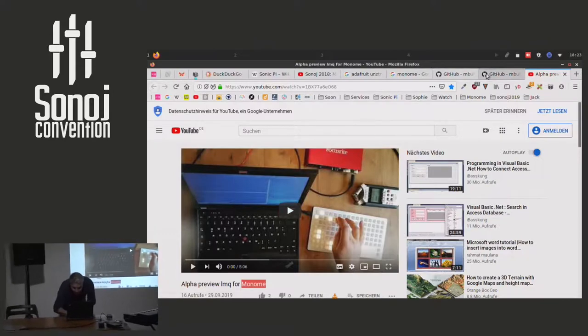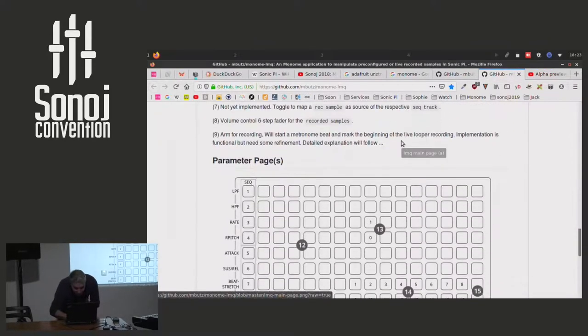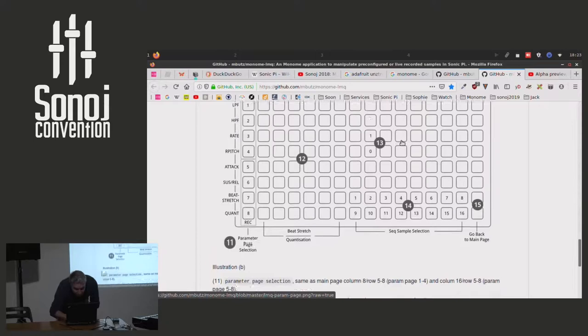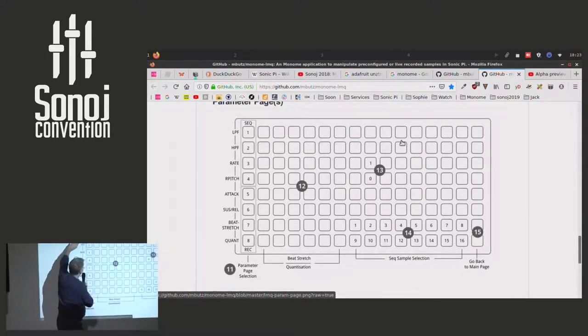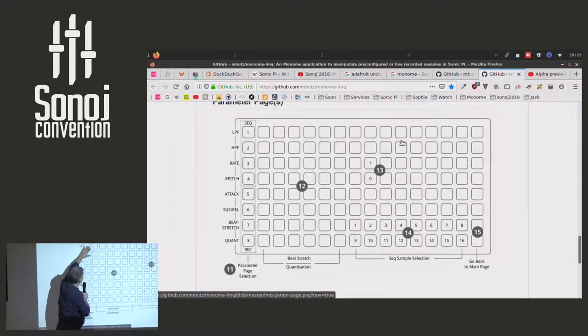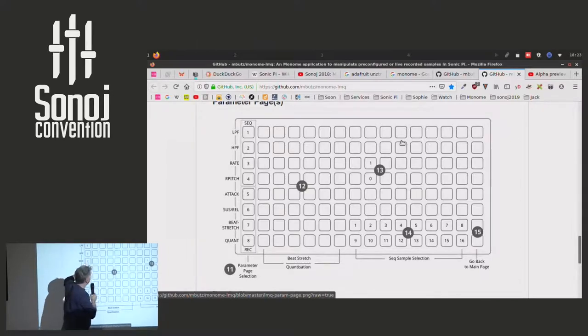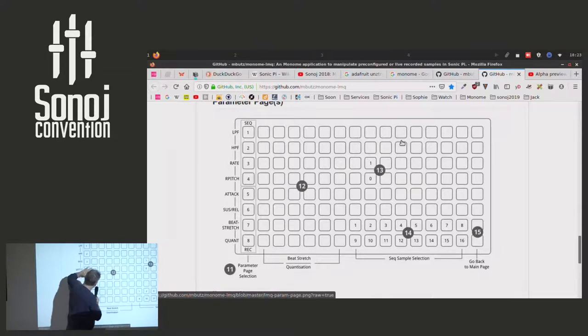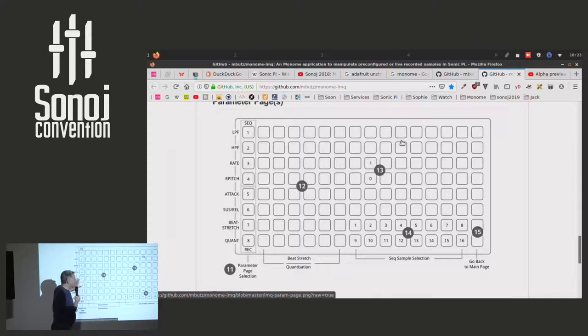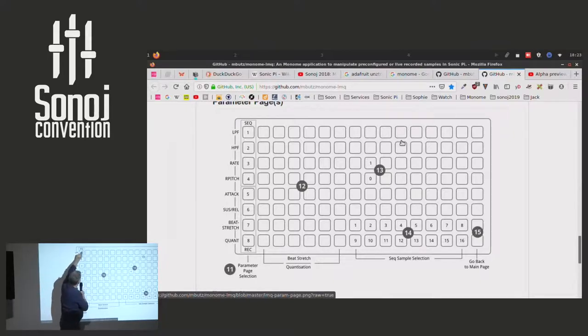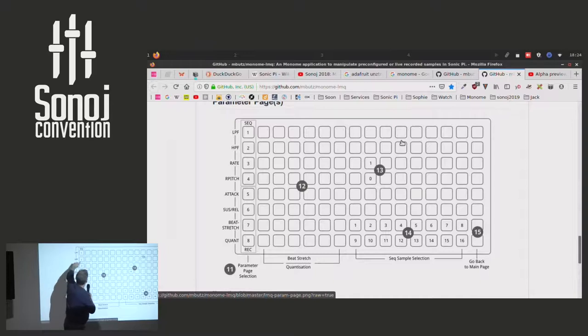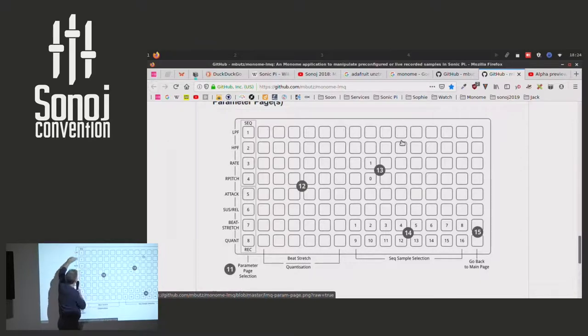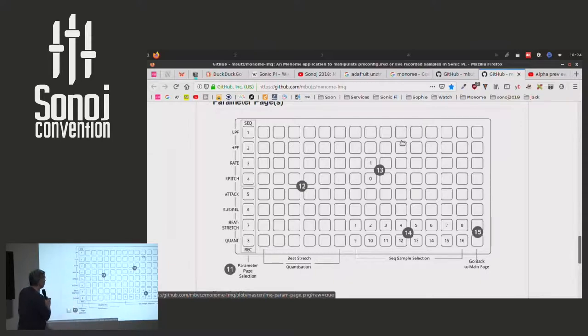One more thing. If I have the time, there's also a parameter page. So you can for any track, we have four tracks playing. If you just toggle them playing pre-recorded samples, you have four tracks playing these ones, playing recorded samples. And if I, for instance, hit this button, I'm on parameter page one, which controls the first sample. And I can set low-pass filter, high-pass filter rate, pitch attack, and things like that. I can control this from the parameter pages.